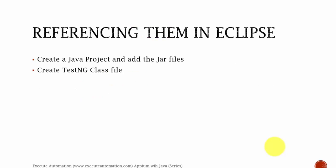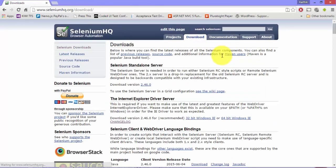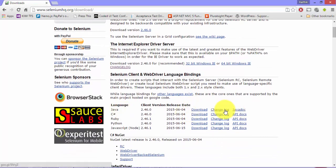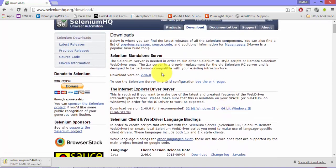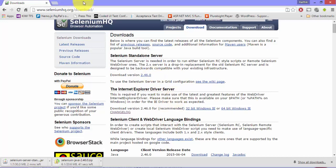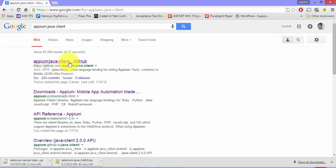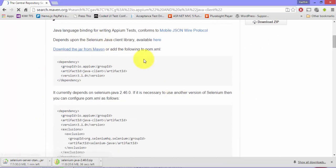Before referencing them in Eclipse, we need to first download these JAR files and then create a TestNG class file. I'm opening Chrome to download all these JAR files. First, I'm going to seleniumhq.org, then to the Download tab, and downloading the Selenium JAR files for Java — this is the language binding for Java. I'm also downloading the Selenium standalone server. Then I'm going to Google and searching for 'Appium Java client' to find the download link.